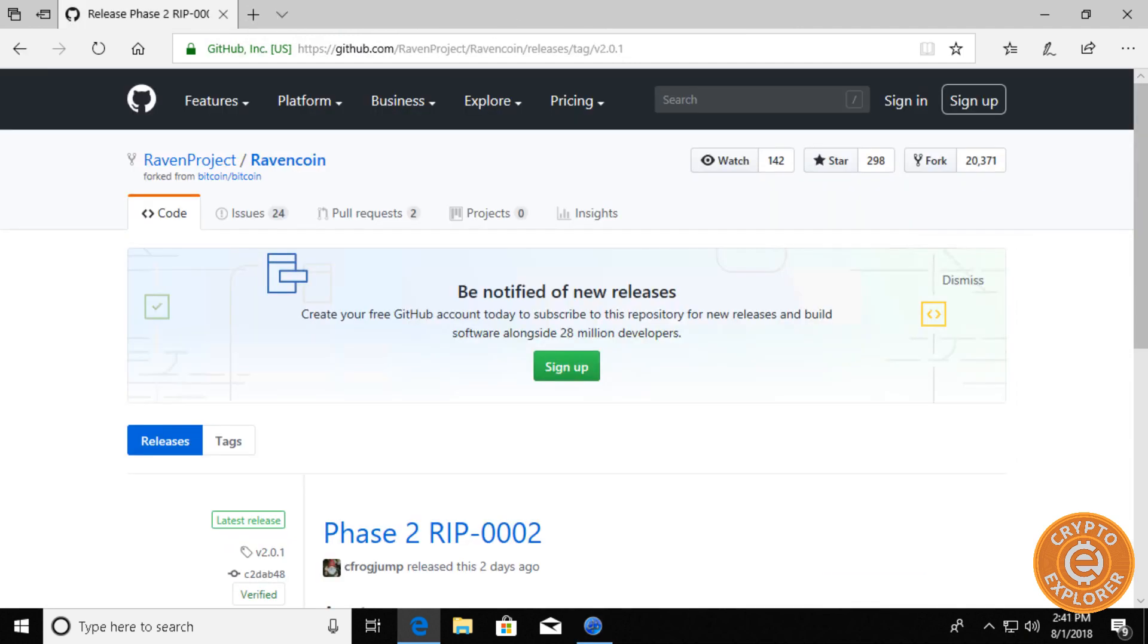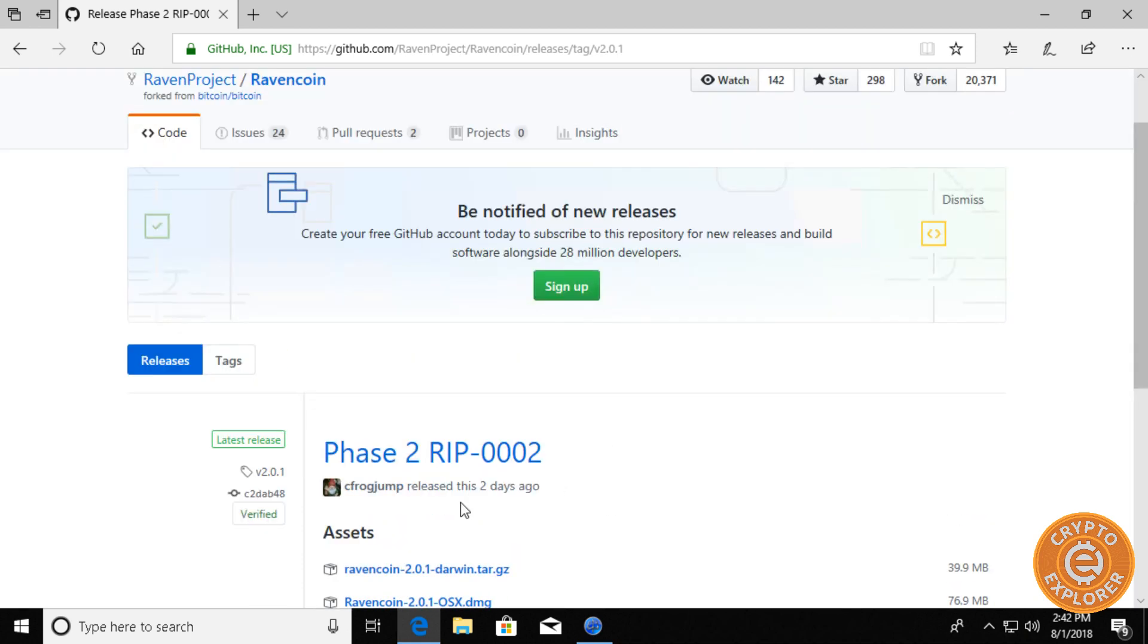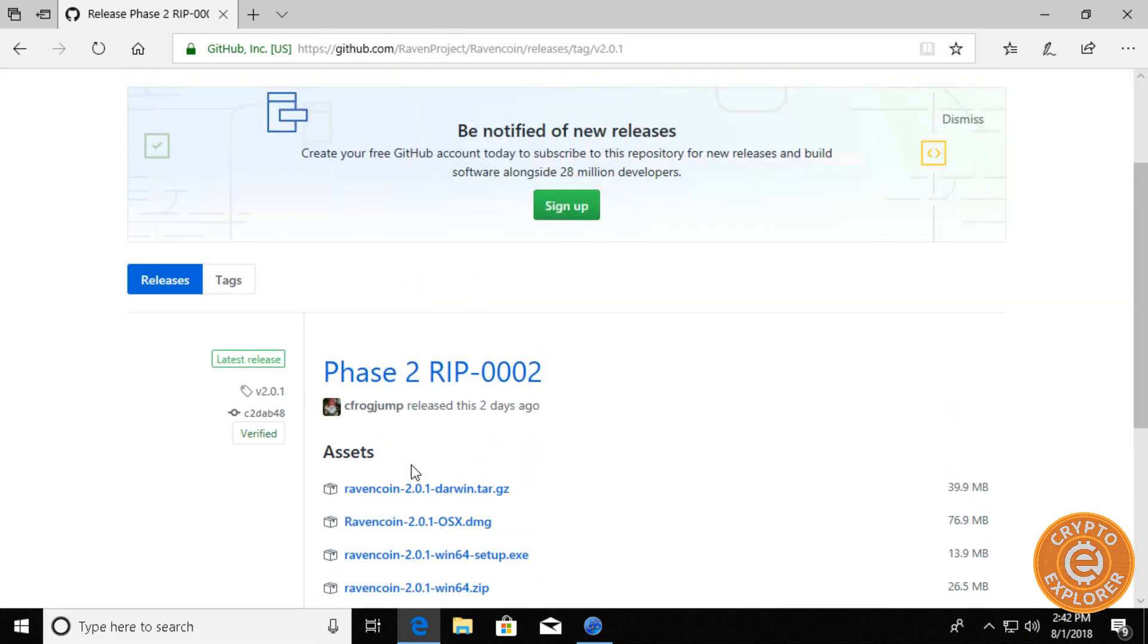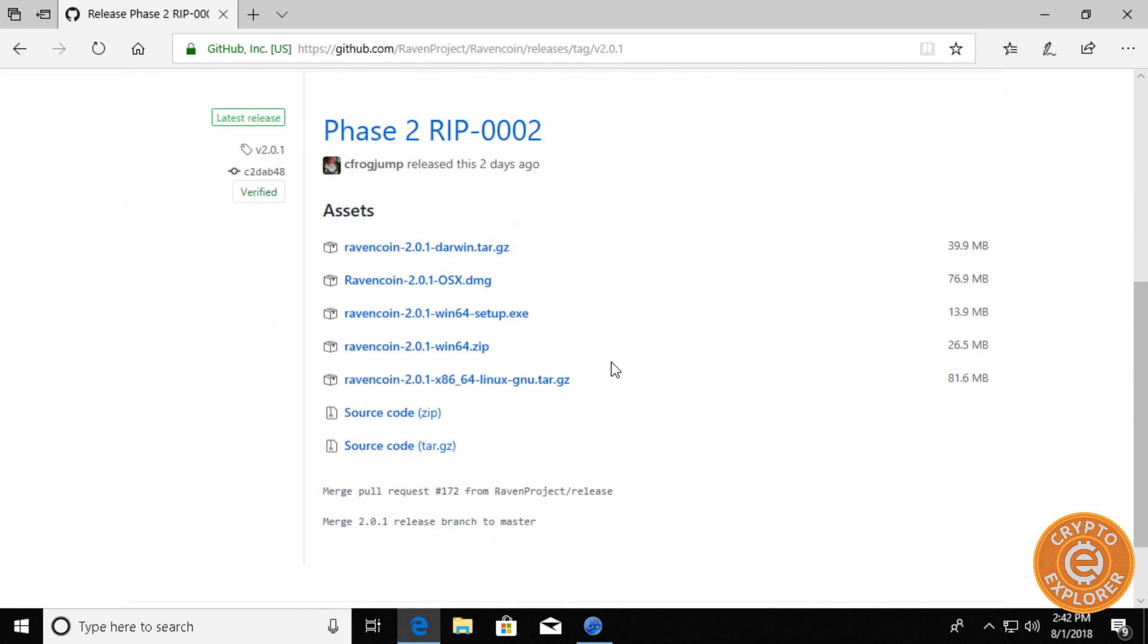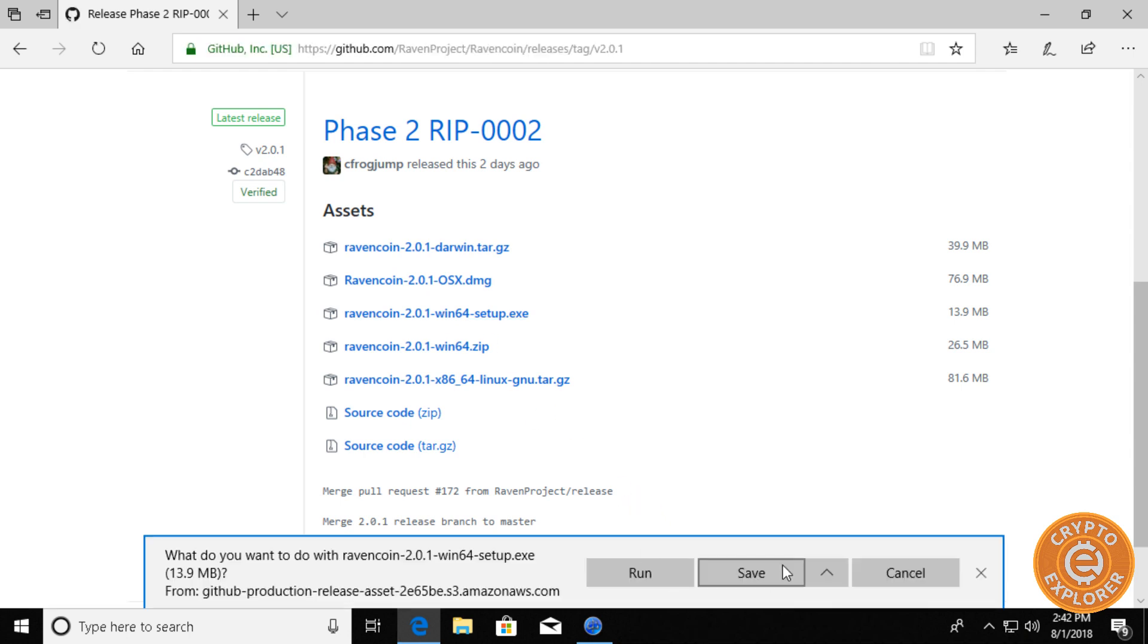First, we're going to go to the Ravencoin GitHub and Phase 2 RIP-002. As you can see, it was released two days ago. I'll put a link to this in the description. And we're doing this on Windows. And I'm going to click here on the win64setup.exe and download it.